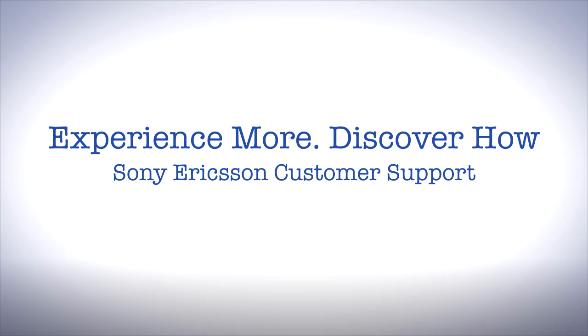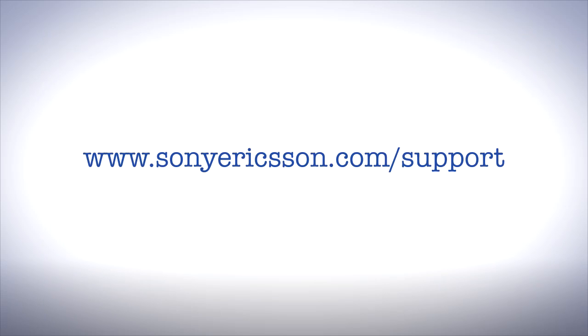Thank you for taking the time to view this tutorial. We hope you will enjoy using PC Companion and MediaGo to keep your mobile life in sync.